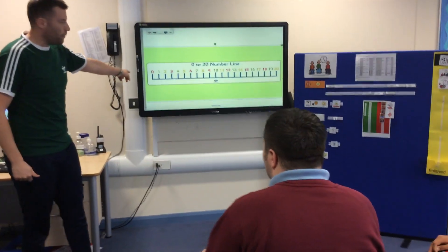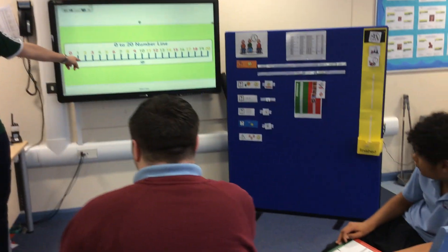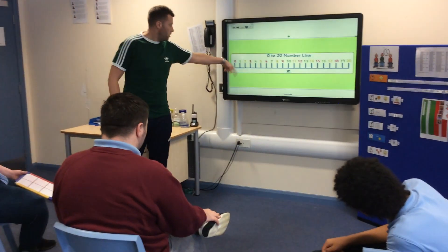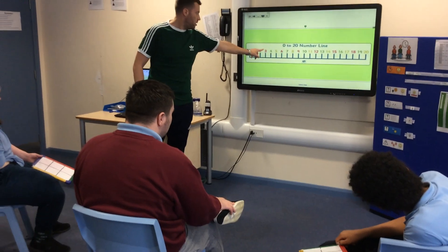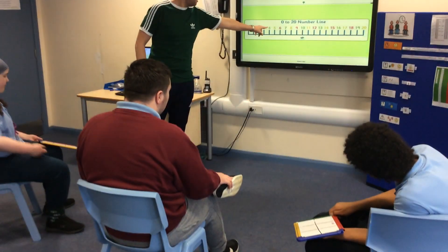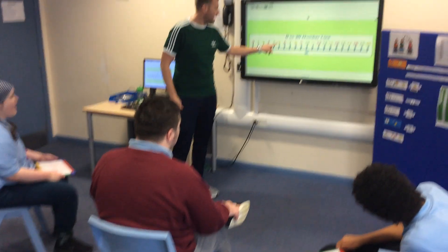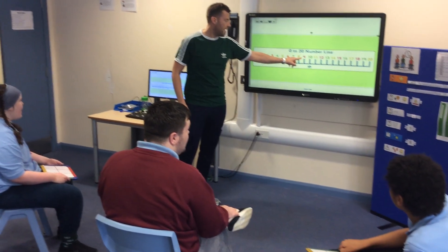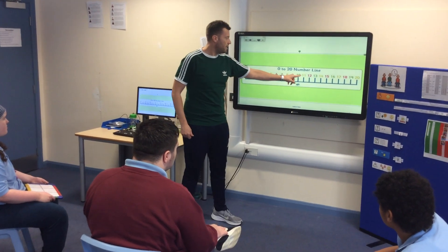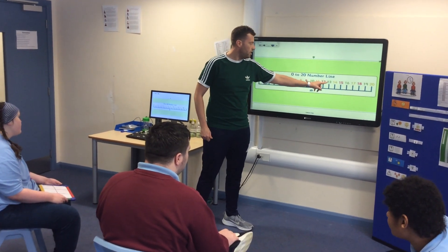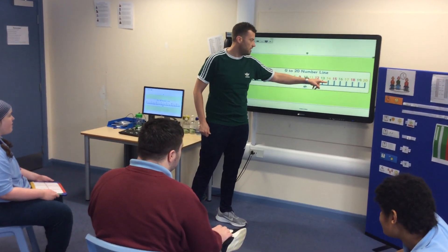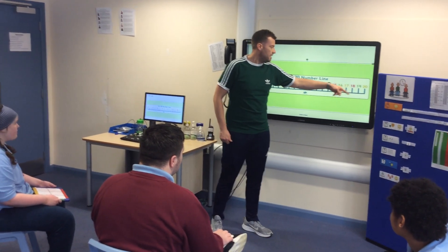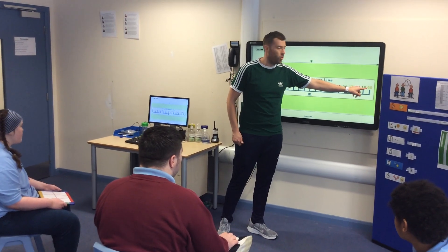So these are the numbers that we can choose for our bingo. Shall we count together? We can have numbers 1, 2, 3 — big voices — 4, 5, 6, 7, 8, 9, 10, 11, 12, 13, 14, 15, 16, 17, 18, 19, and 20.